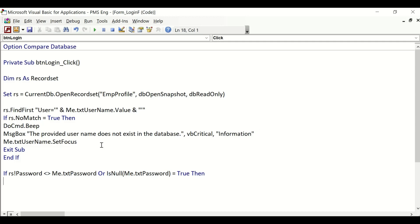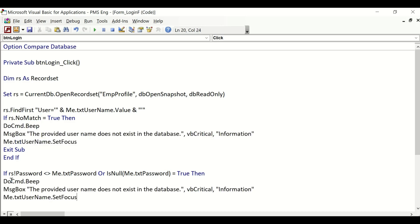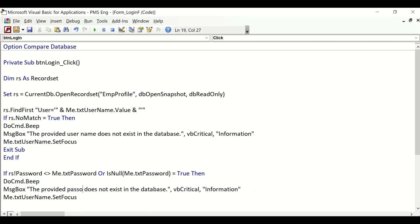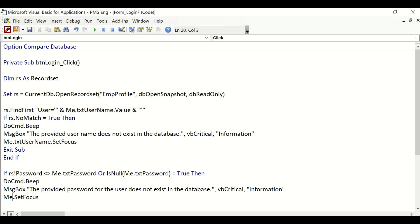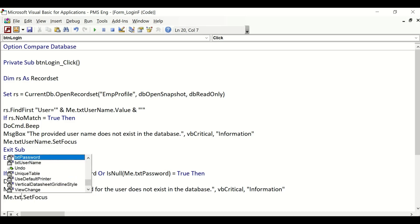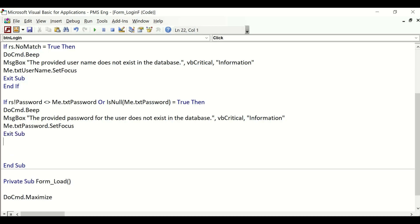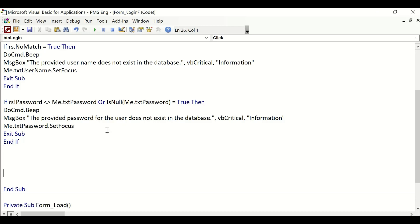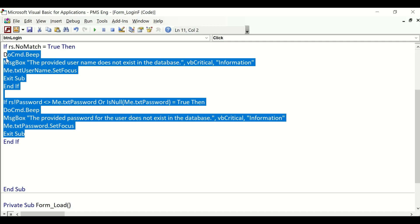To save time, I'm going to copy and paste. We'll say "The provided password for the user does not exist in the database." Here we will set the focus to the password field. Similarly, the subroutine should exit and be closed with End If. If these two are false, which means the username or user ID and password are correct, then go ahead and log on to the system and present us with the dashboard.